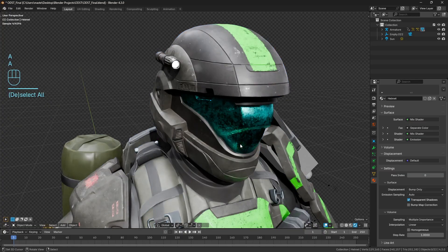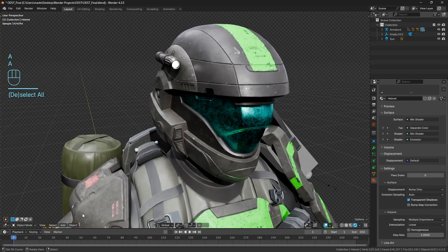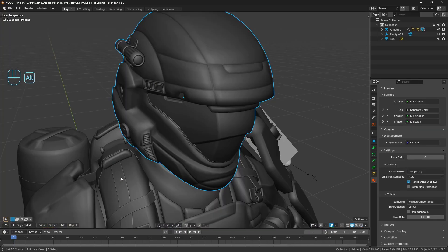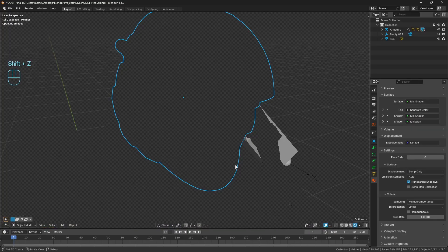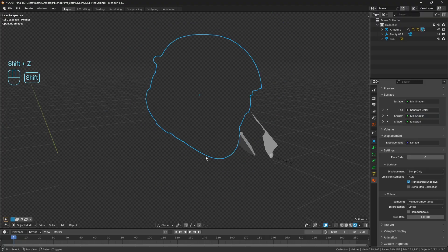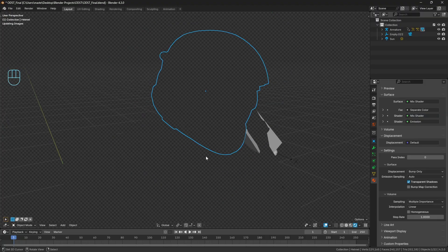The only thing, because I understand there are limitations to this method, you can definitely see some artifacting at the back here on this strap. It doesn't look that bad on the official version with the bump map correction off.